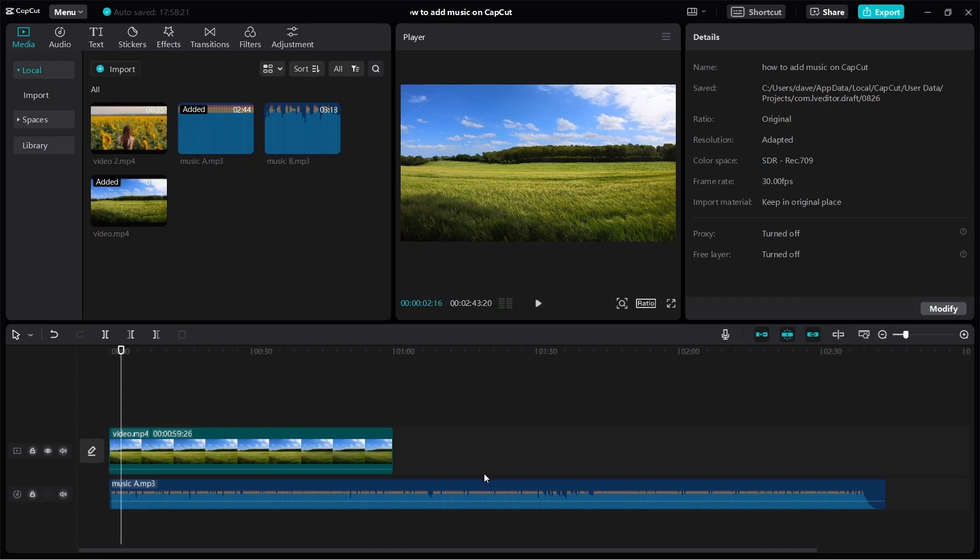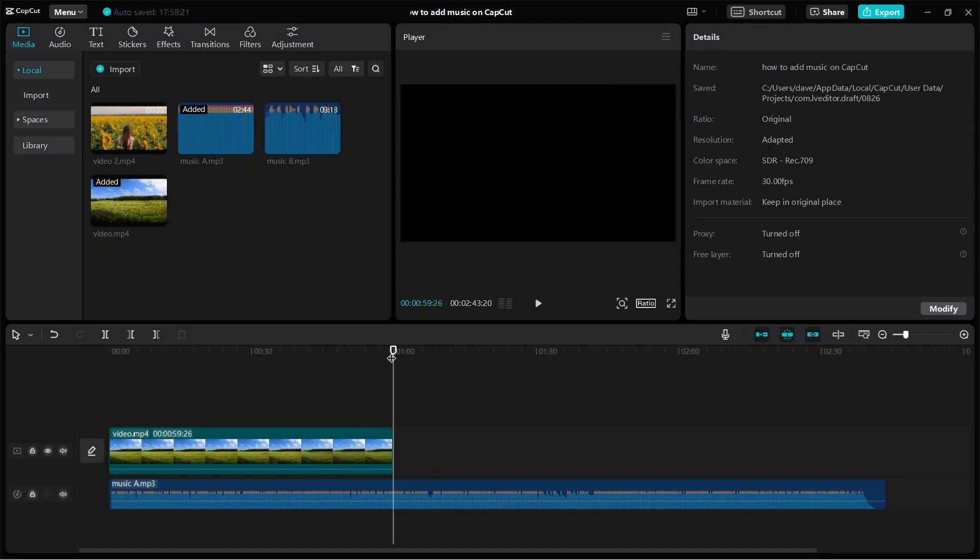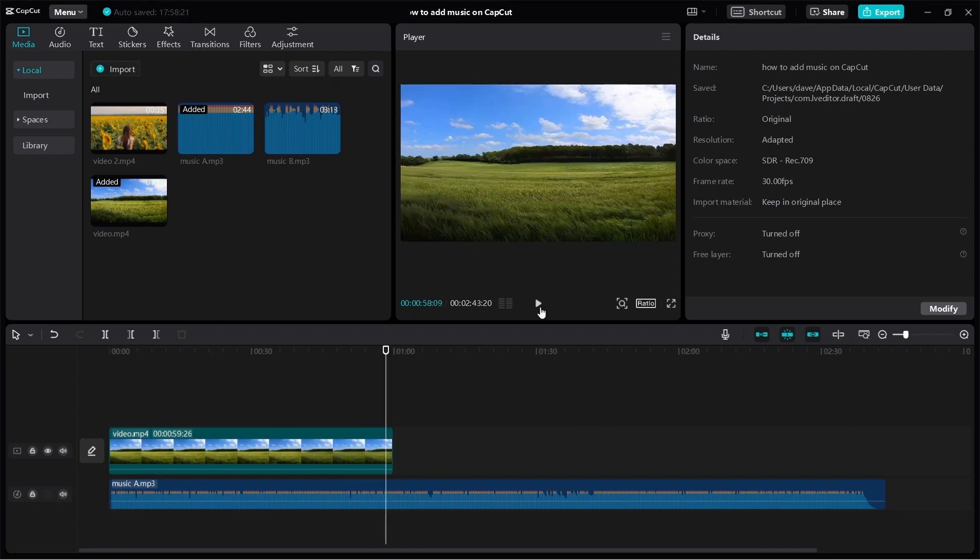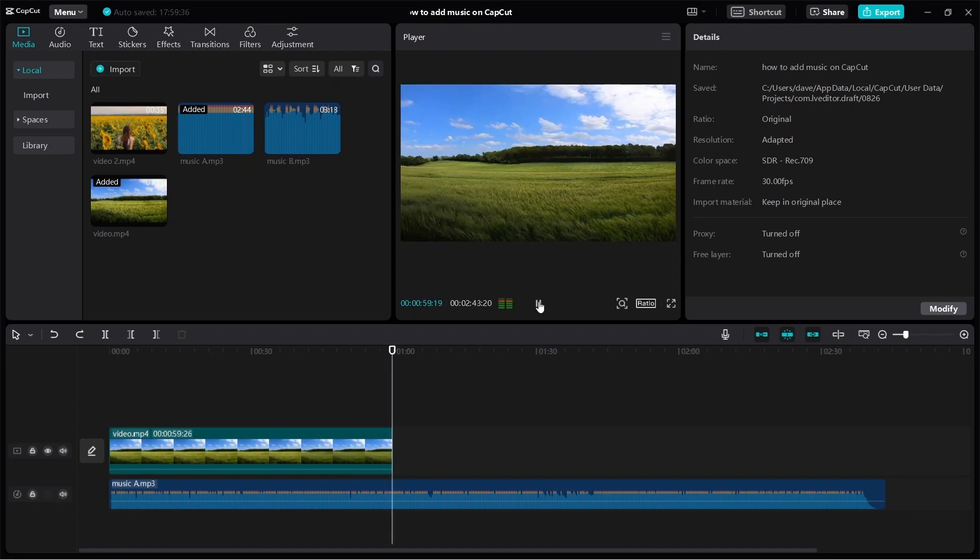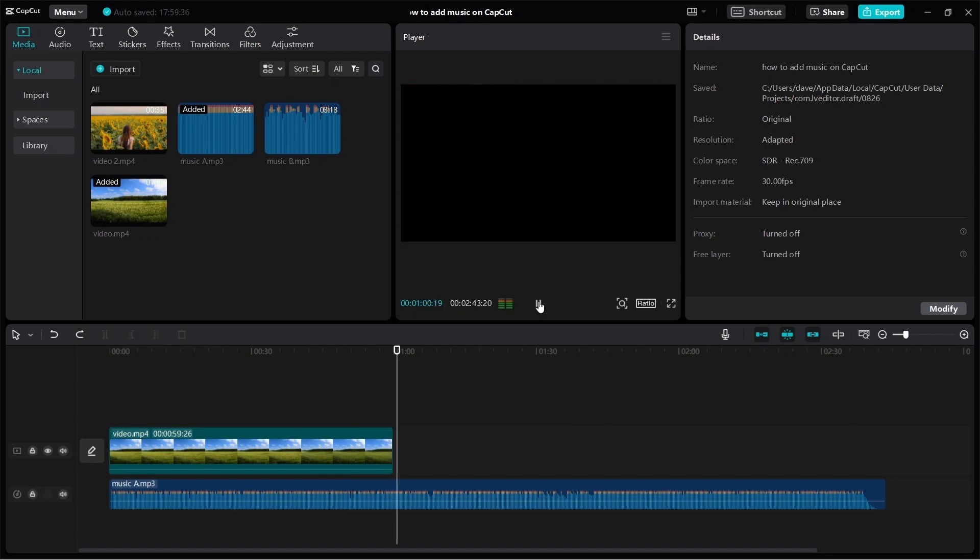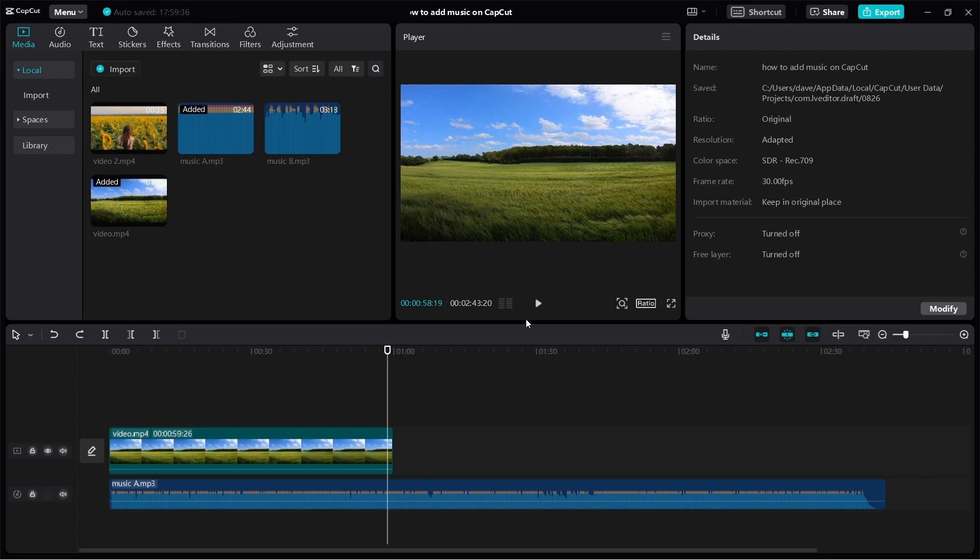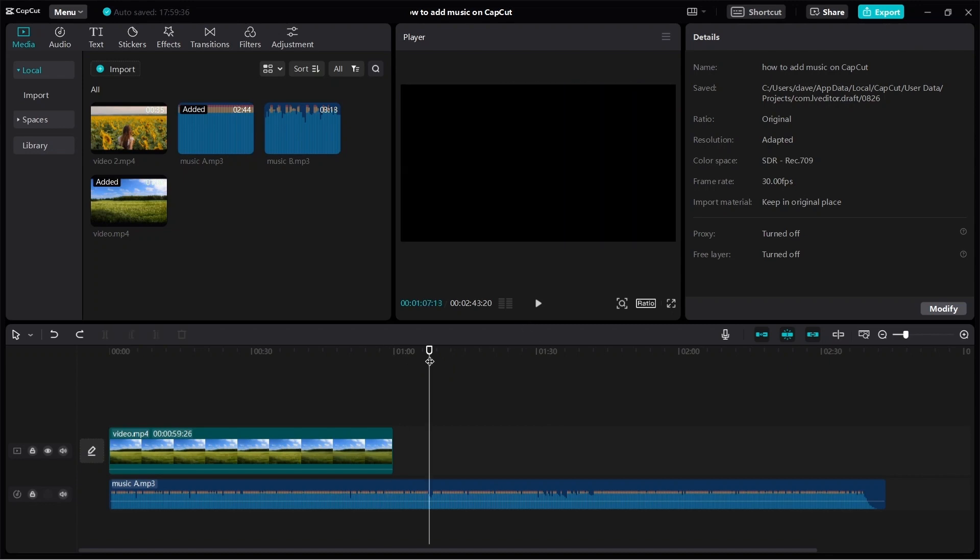Now, here you can see that the song is a lot longer than the video clip. So if I play it at the end, you can see because the song is a lot longer than the video, the video actually goes into a black screen and then the song continues to play. So you don't really want that.